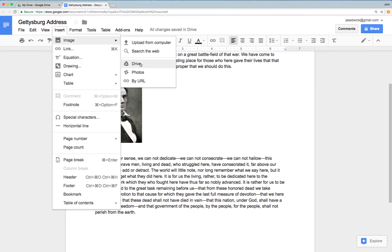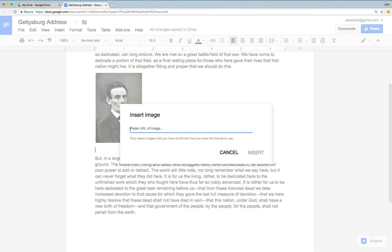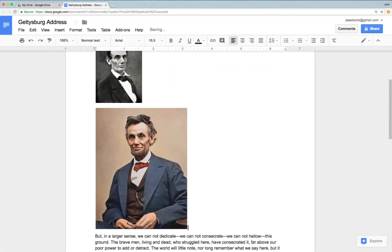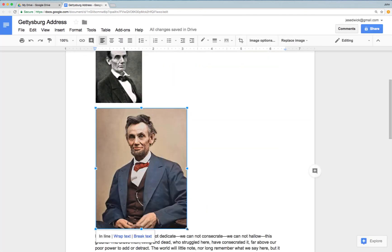Drive would allow me to select from my Google Drive. Photos would allow me to select from all my Google Photos that are linked to this account. And by URL, if I had already found a picture and copied the URL, I could enter it here. This brings up a box where I can insert the URL of the image that I'm choosing. I can paste that URL, it will bring up the picture, and I can insert it. And again, once it's inserted, I can resize it.